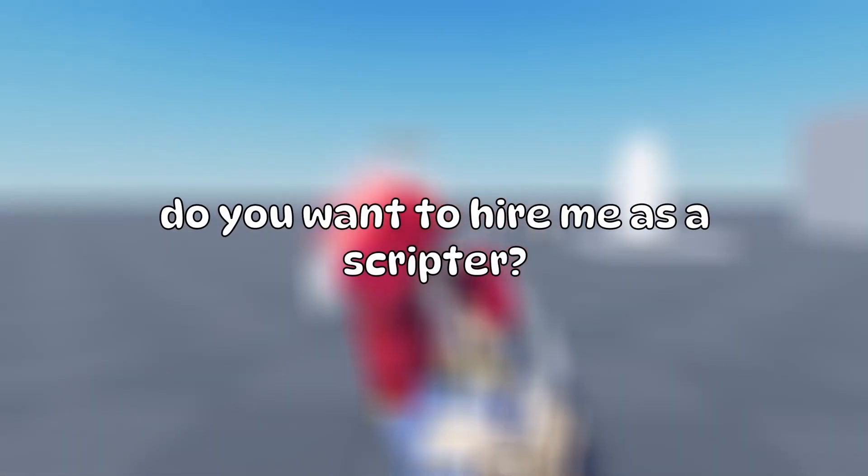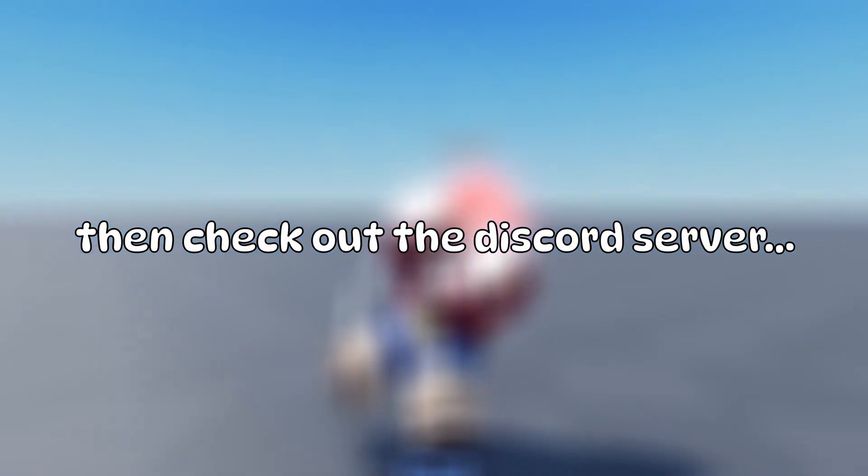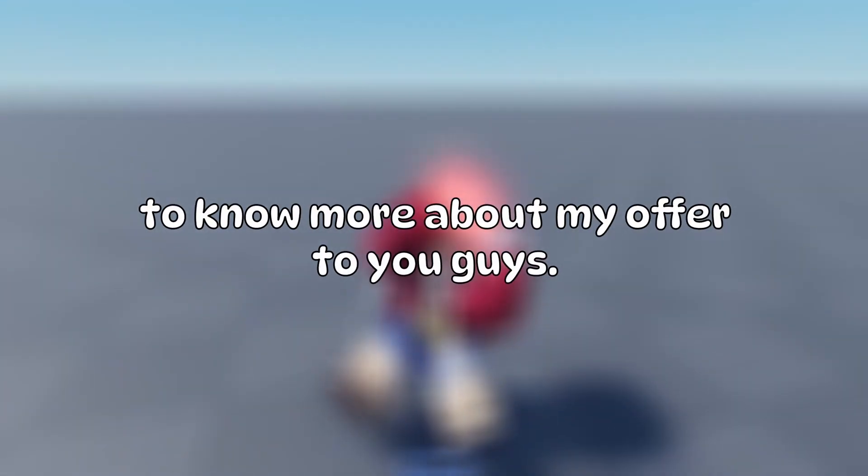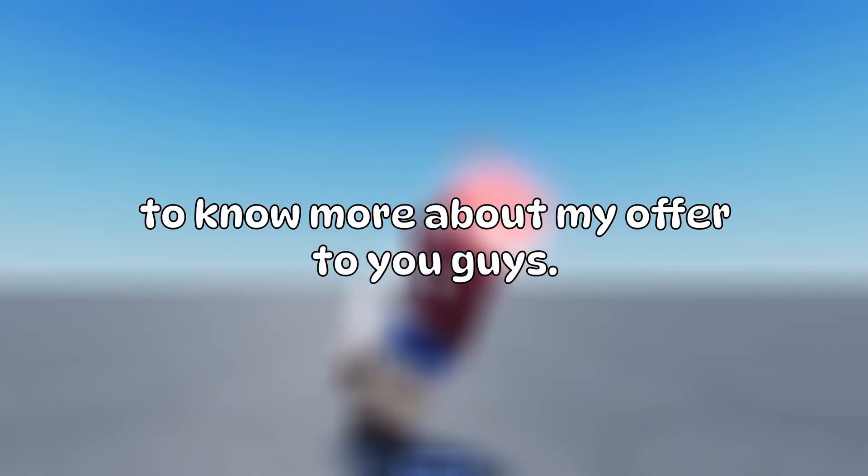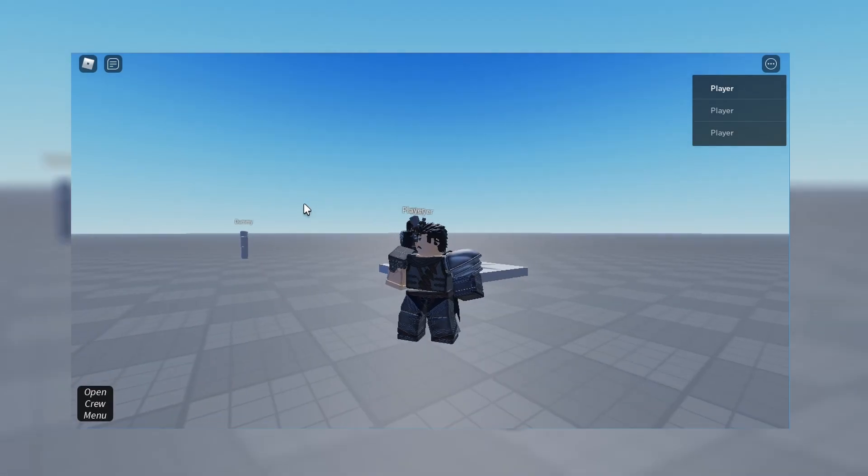Do you want to hire me as a scripter? If so, check out the Discord server in the description to know more about my offer to you guys. Alright my friends, welcome to today's giveaway video.